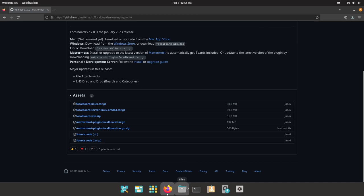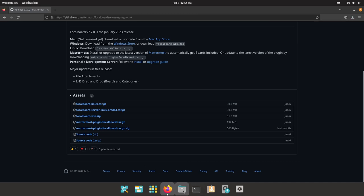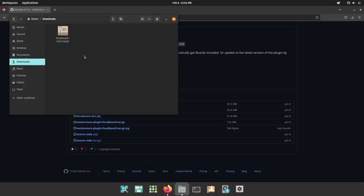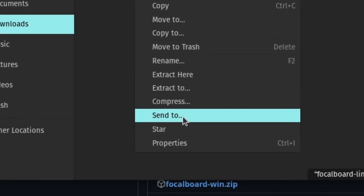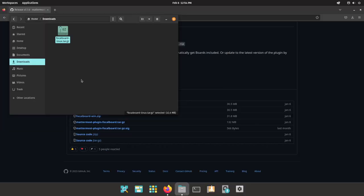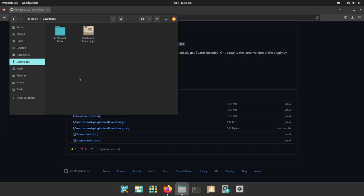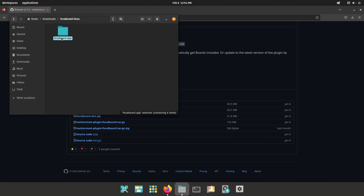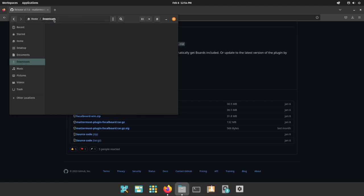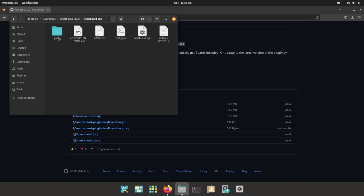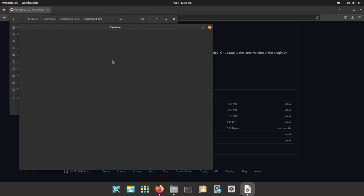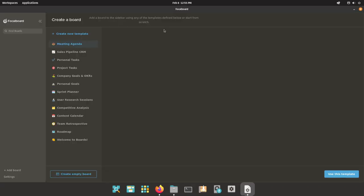Now that downloaded pretty quick for me. You want to go into your files, the place where you downloaded the zip, and then you just want to extract here or extract wherever you like. Then you want to click on the folder and then click on focalboard-app. You can just double click on that to start it up.